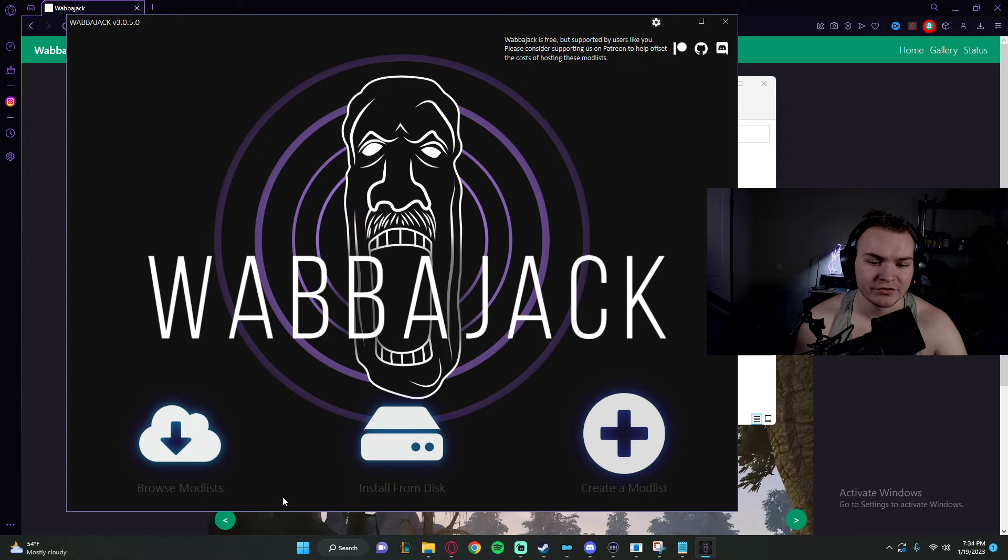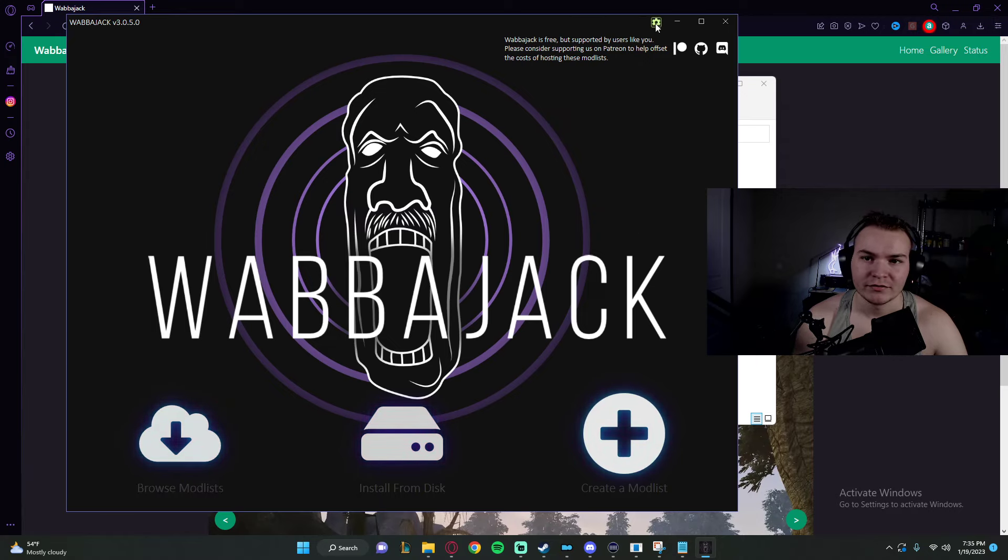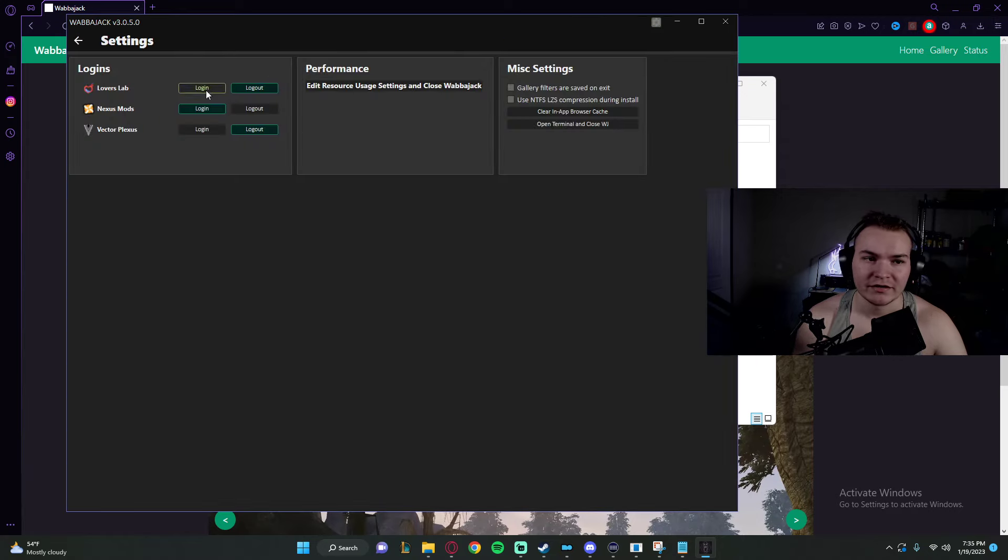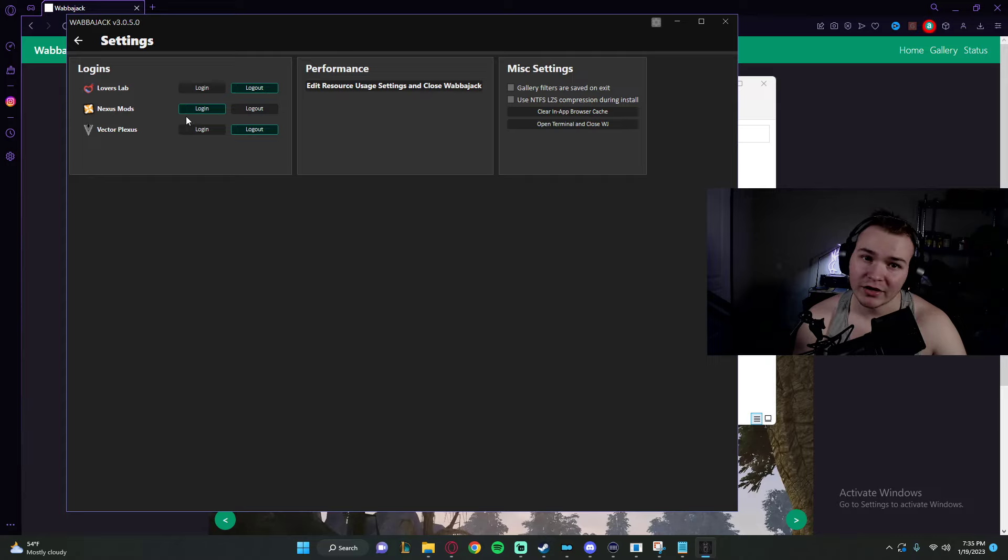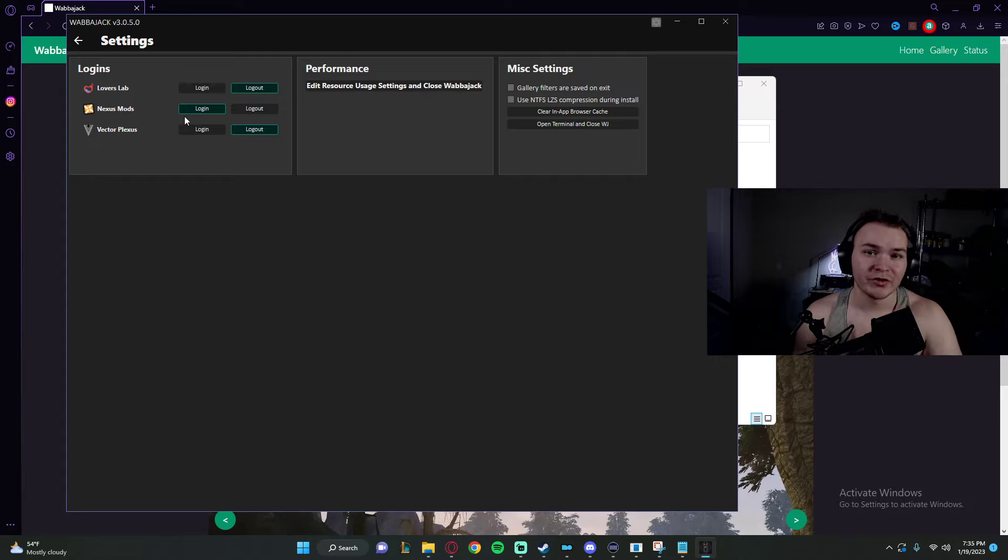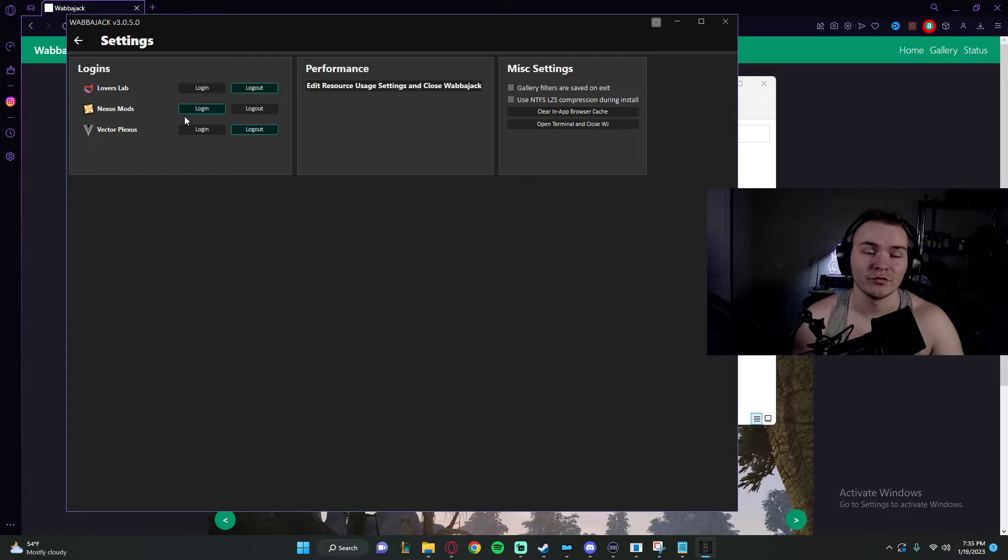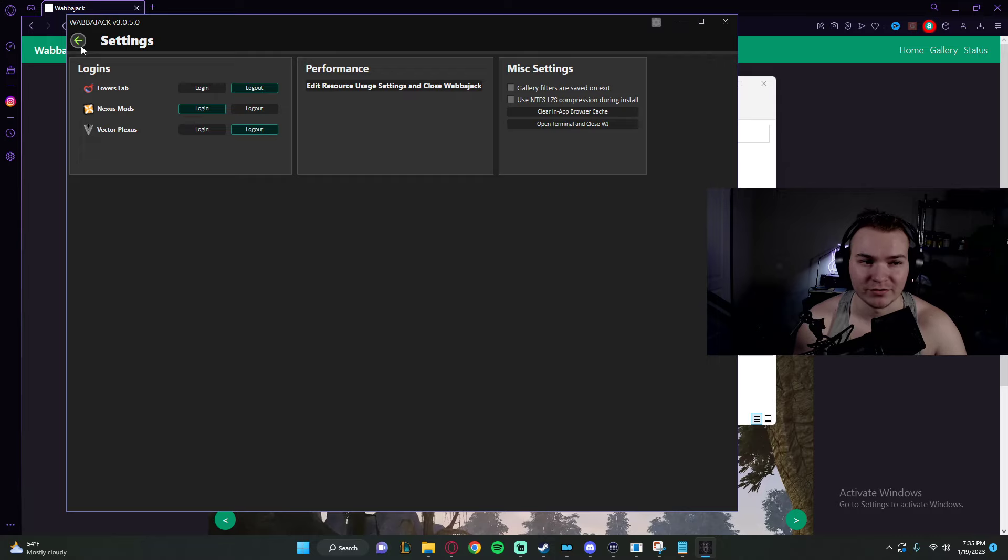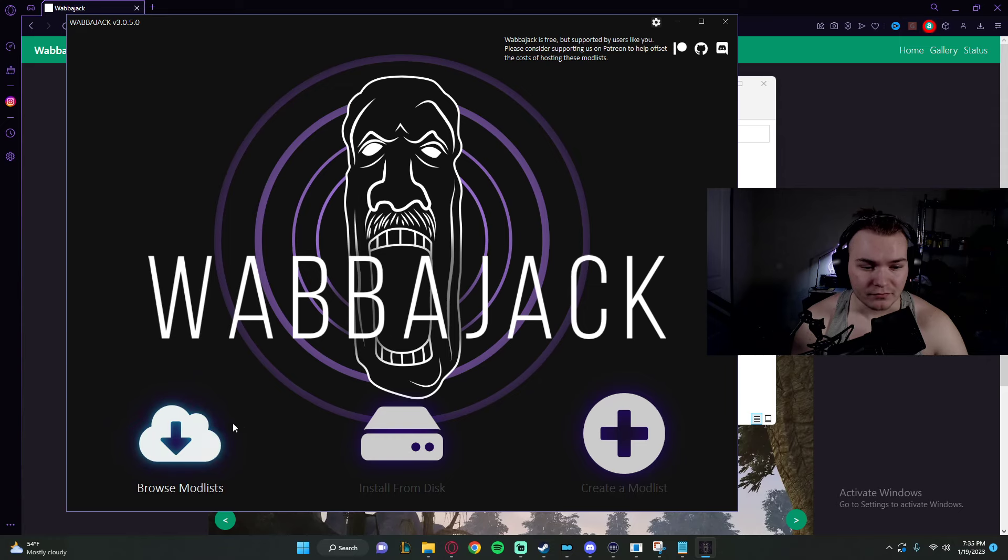You get to Wabbajack here. Here's how you browse your Modlists. Here's how you create Modlists. We're going to click Settings. You're going to log into Nexus Mods. If you don't have Nexus Premium, I'm going to grow a full beard before you're able to really download anything. So please just get it. It's like $2.99 American dollars or something. Real cheap.